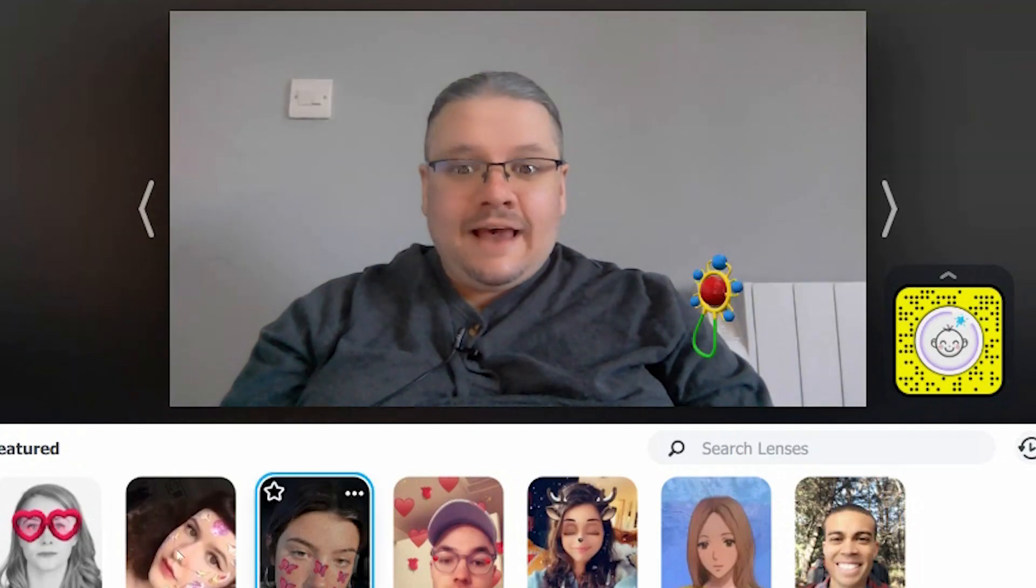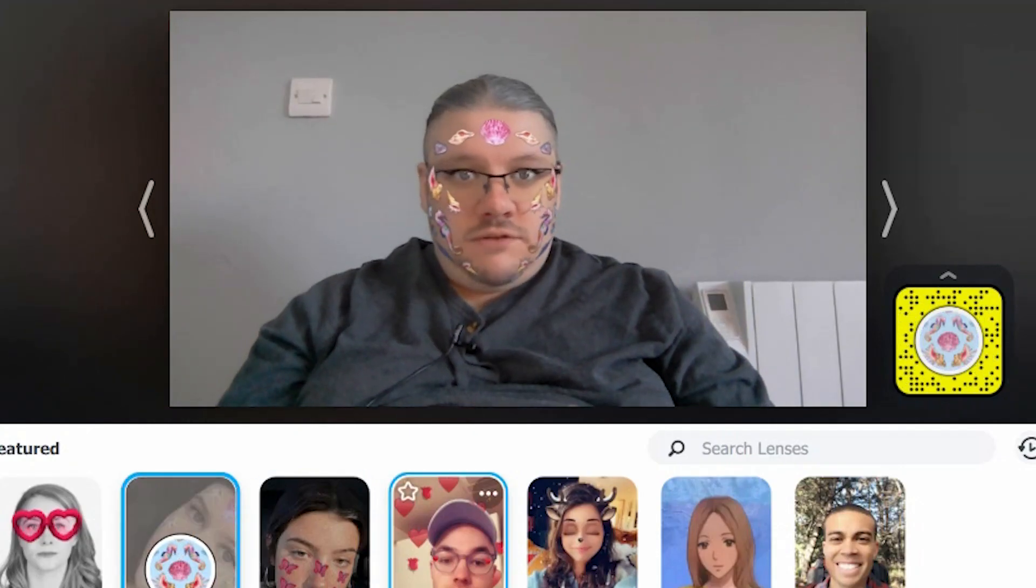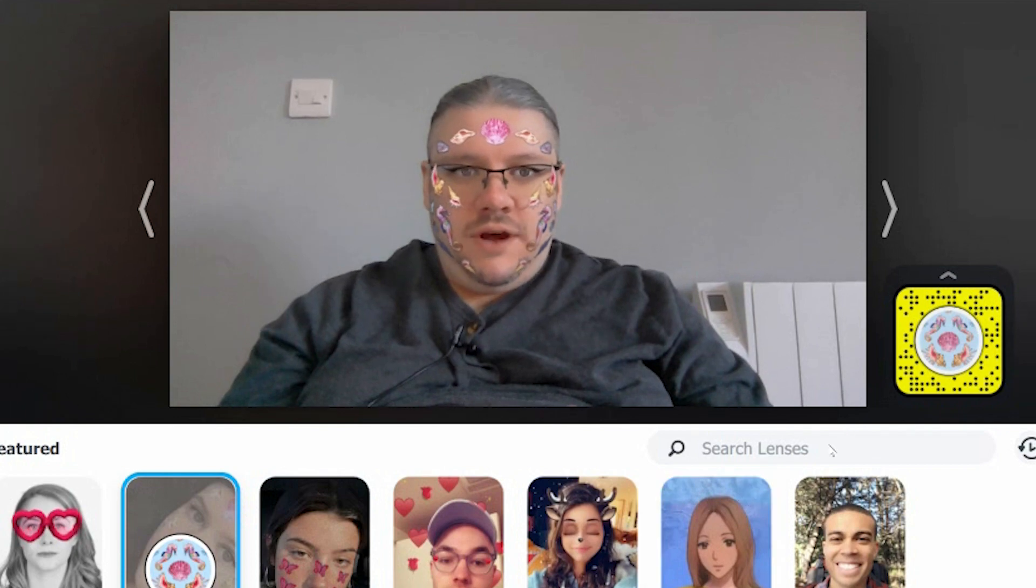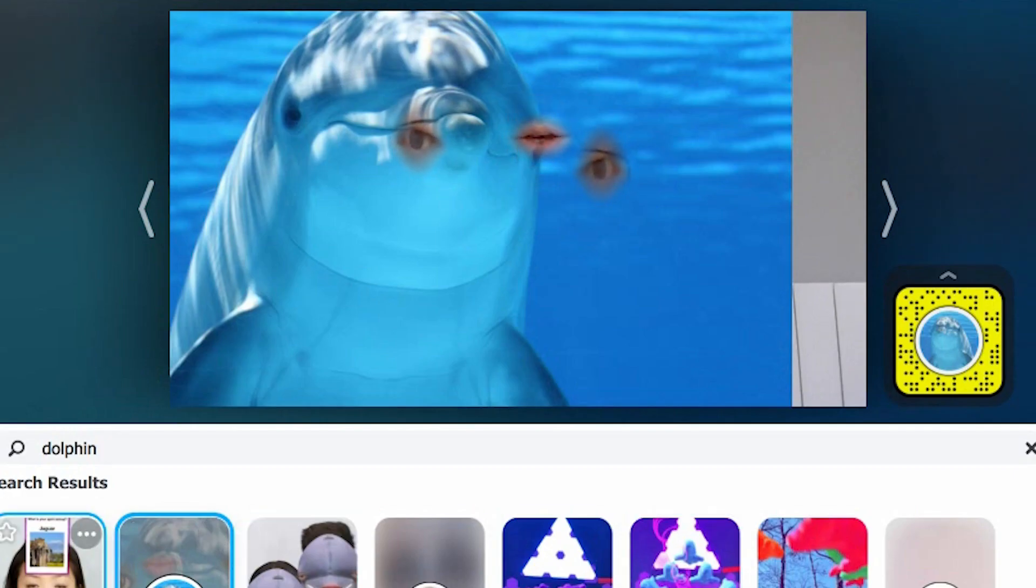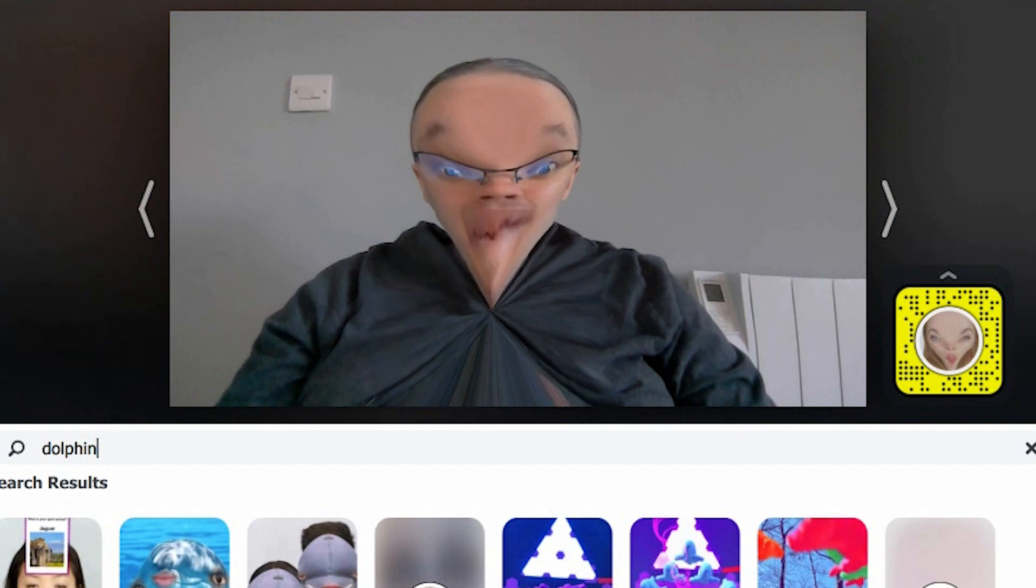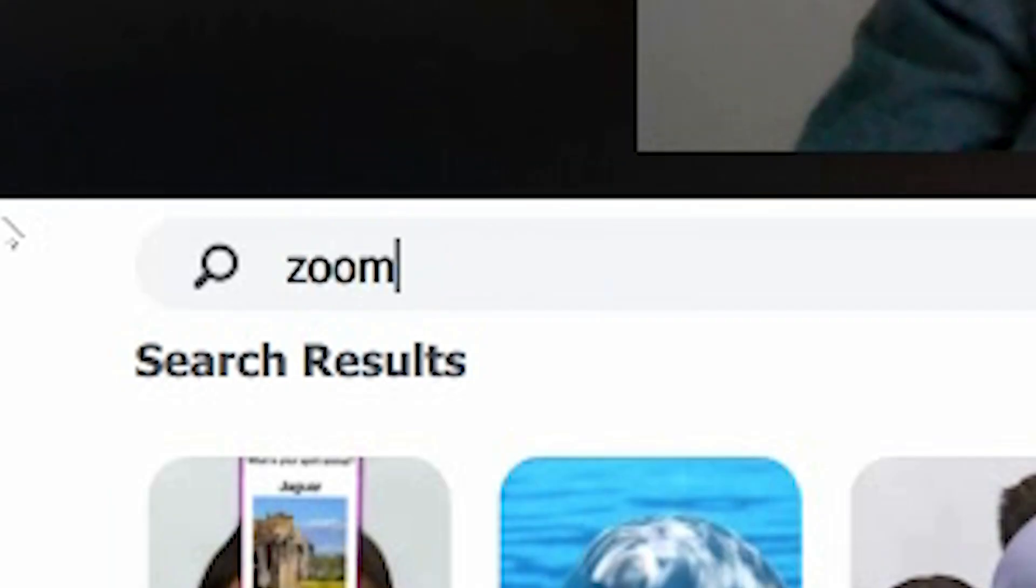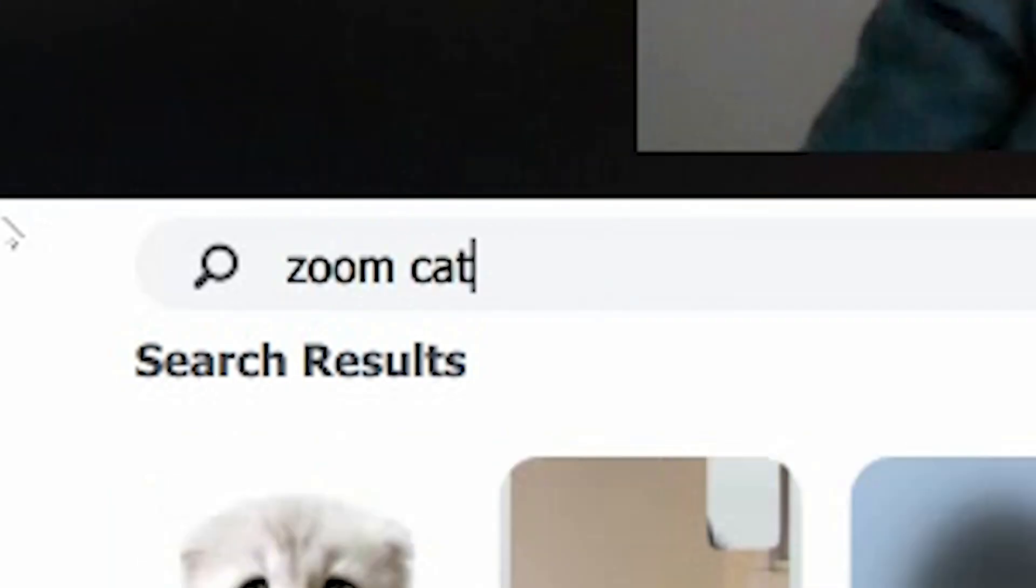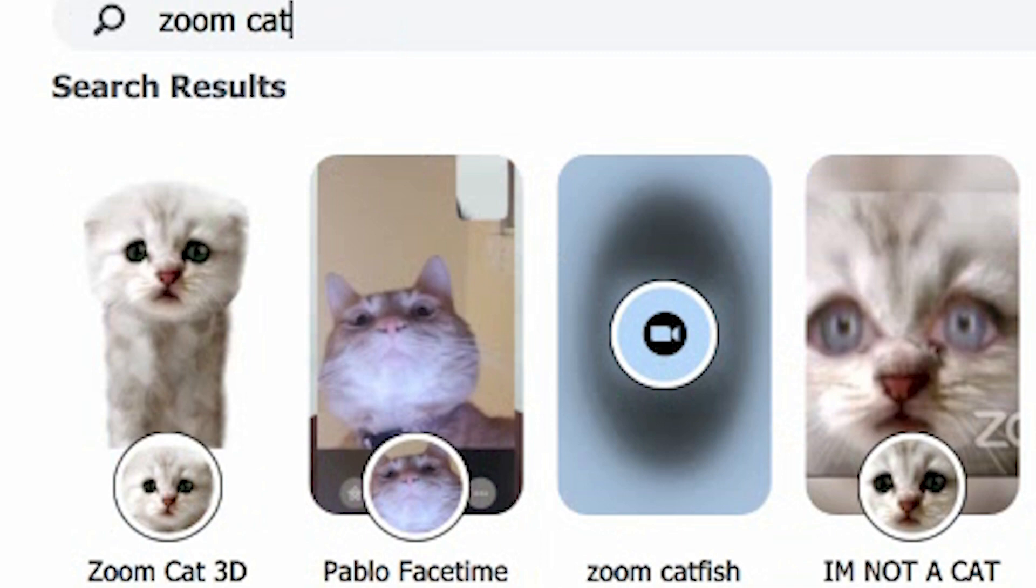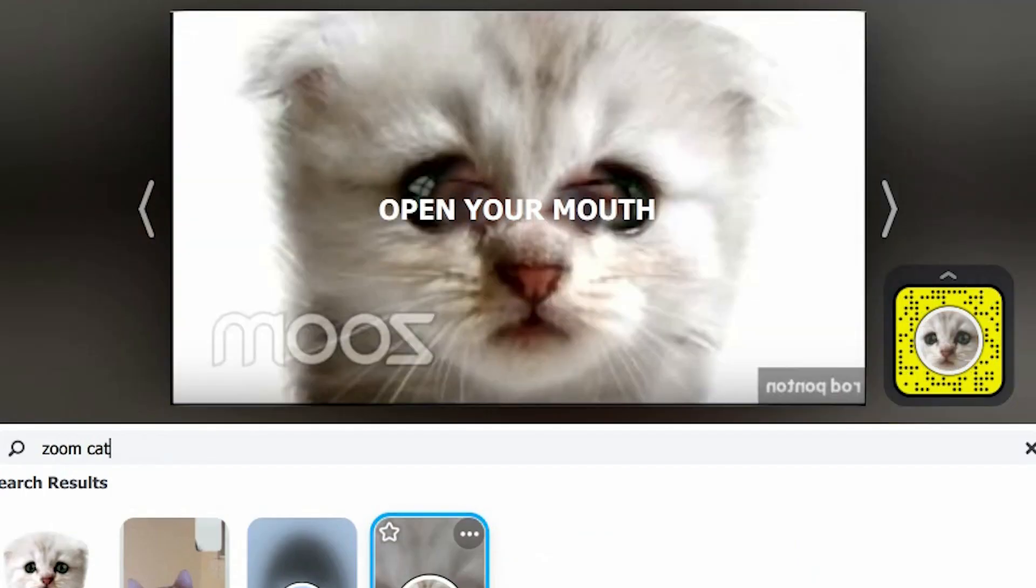It can be a baby, I can have cute little designs. I could be a dolphin although this one doesn't seem to be aligned quite well. I could be distorted or if you want to be zoom cat, look for zoom cat and then you've got a choice. Here you go.